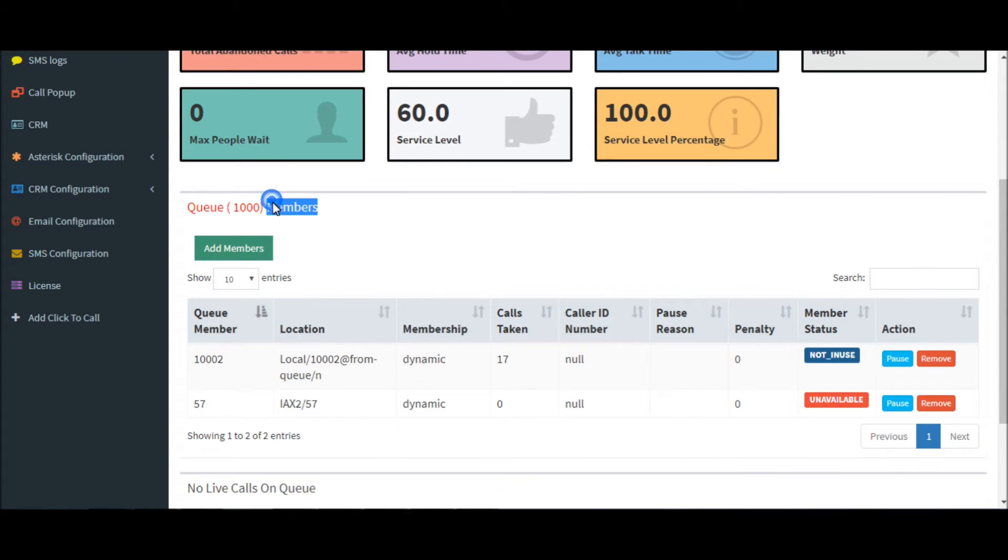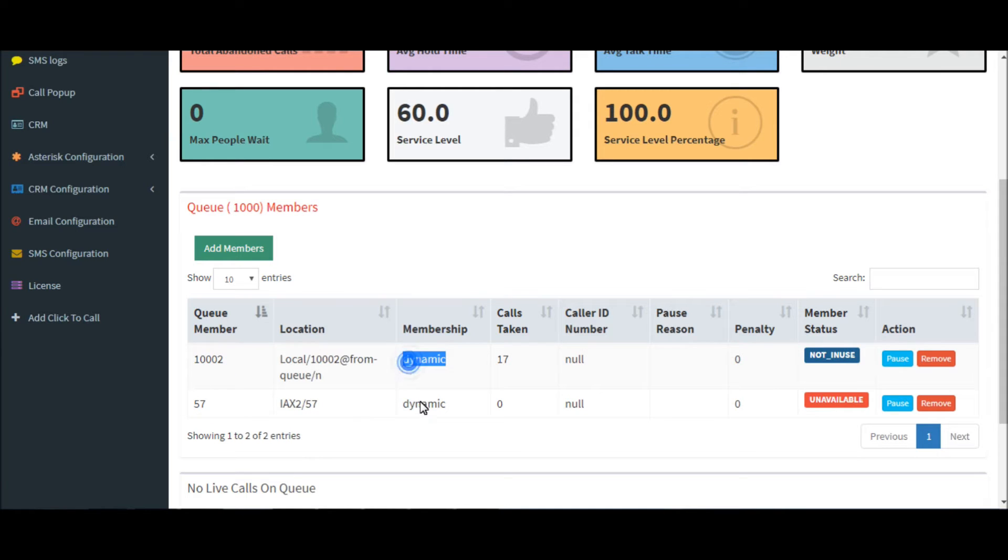These are the list of members of the queue: 10000 to 57, membership details, calls taken, and member status.